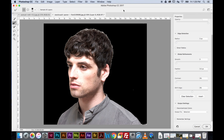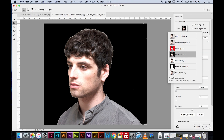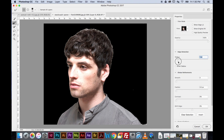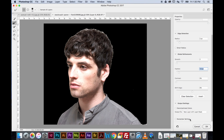Now I want to refine the edge of the selection, so I'll go to Select and Mask. This gives me options to refine the edge of my figure. You can view the selection in different modes — onion skin, marching ants, overlay, black, white. I'll leave it on black so it's easier to see the edges. I'm going to increase the radius to 1.5. Then under Output Settings, I'll set Output To: New Layer with Layer Mask.